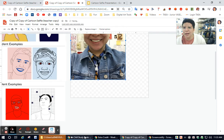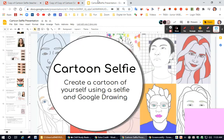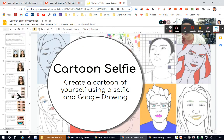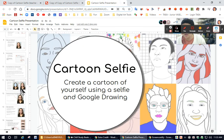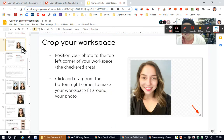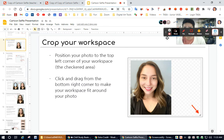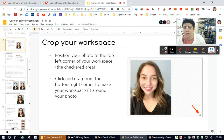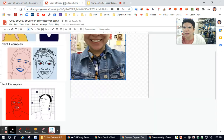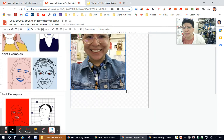And one of the steps that it tells you in the presentation is you need to crop your workspace, meaning you need to get the corner of the workspace and drag it up to the photo. So for example, this is the workspace,